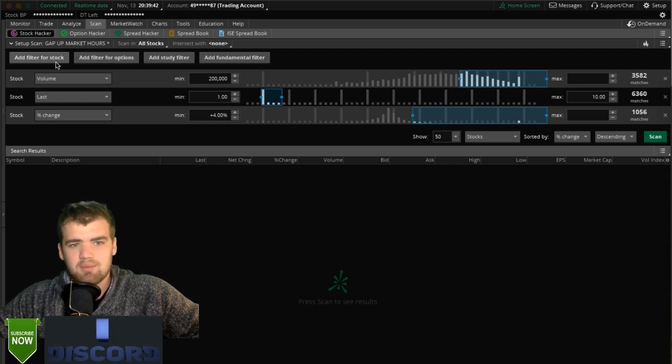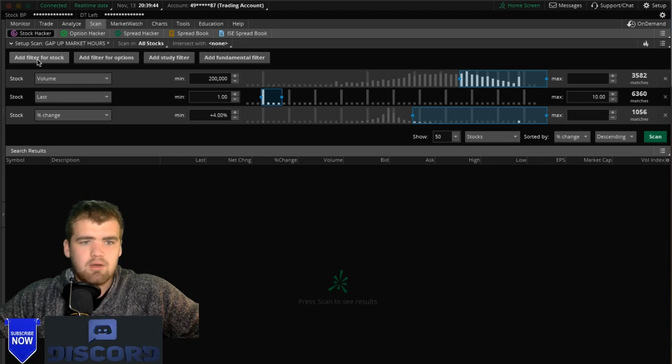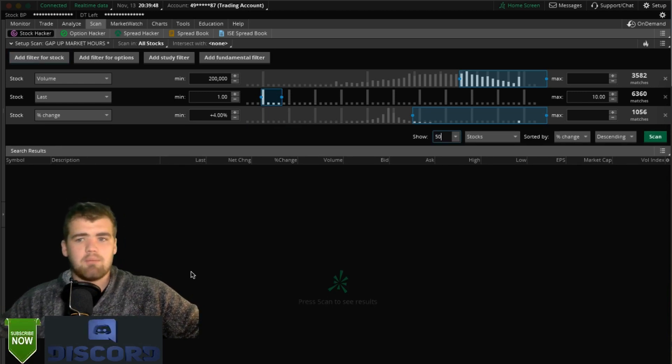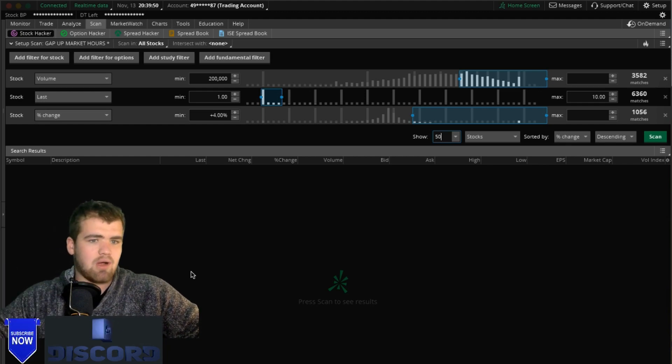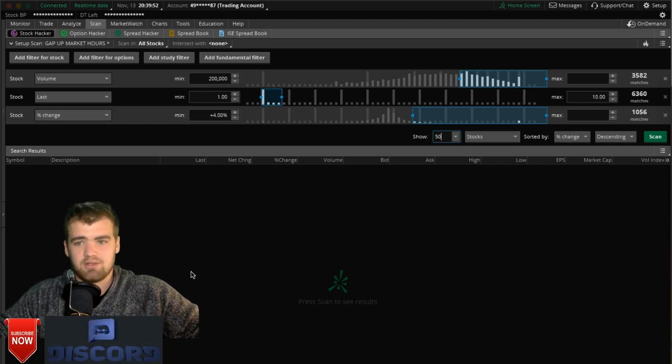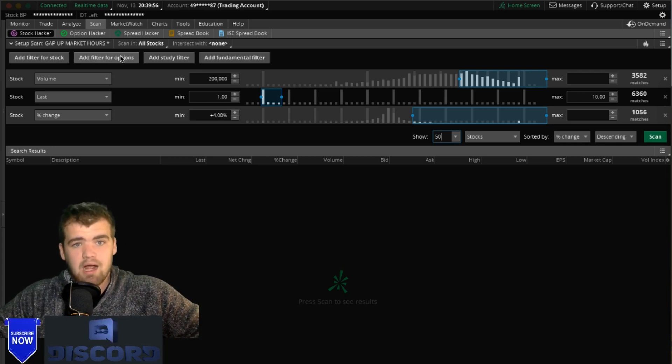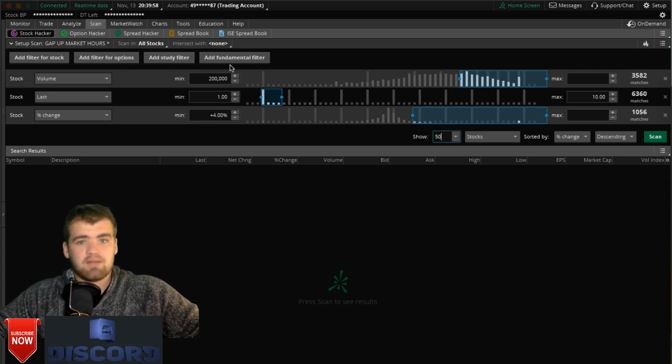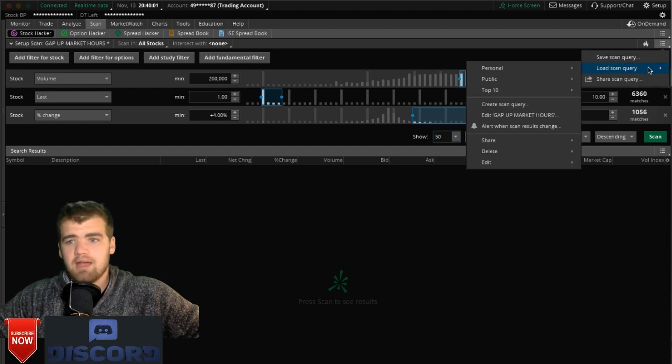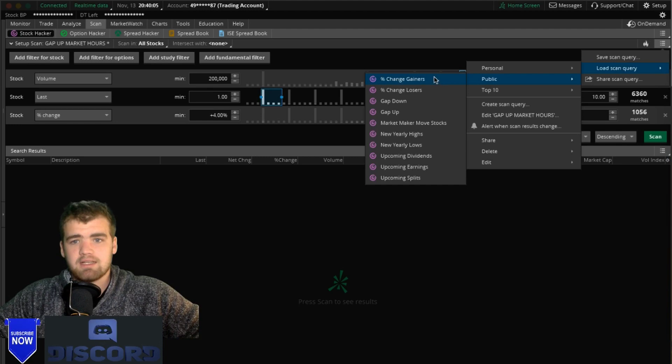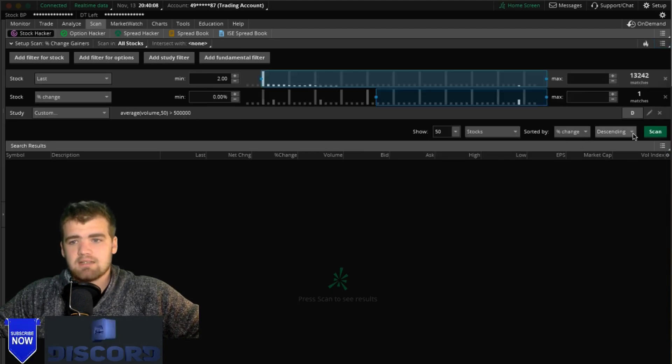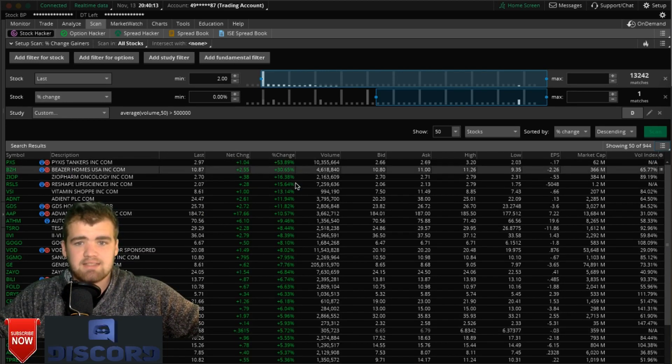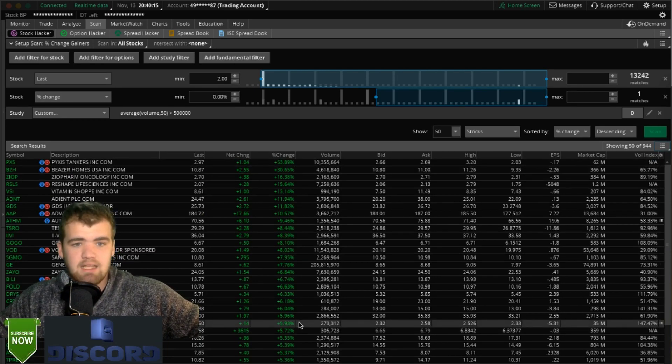What you're going to want to do is go to add filter to a stock. This is just going to be how I use my scanner here. You can add a filter, add a filter for options, add study filter, add fundamental filter. They also have already preset scanners, so you can just click public percent gainers, click on that, let it load up, and click scan.